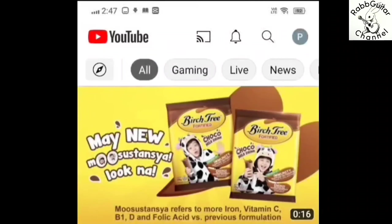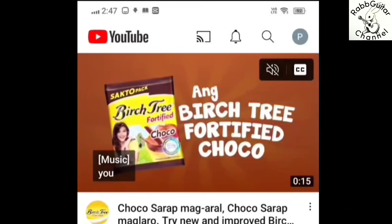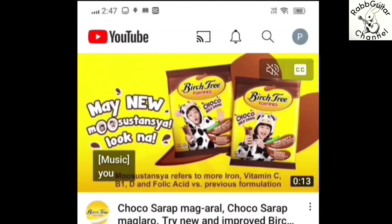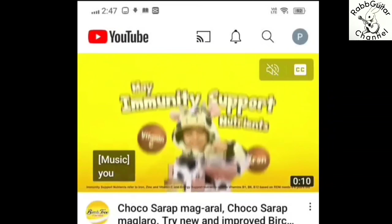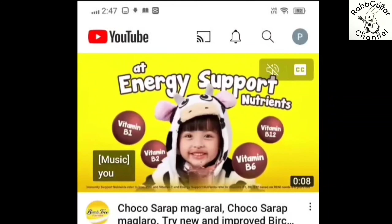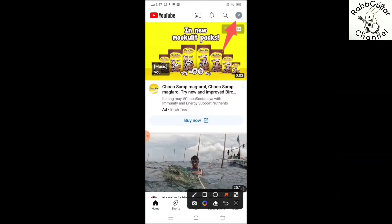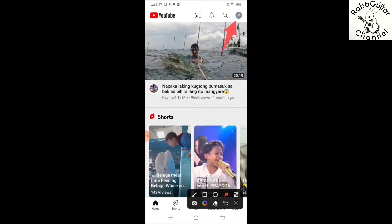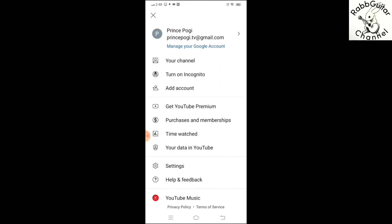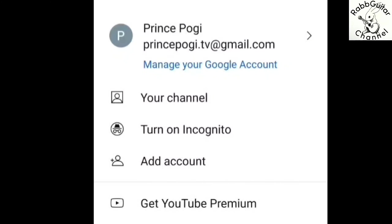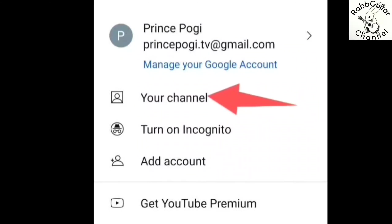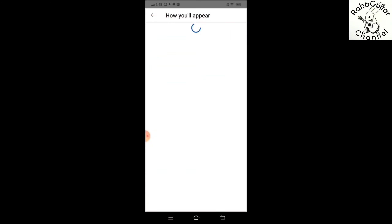Antay lang natin mag-loading. Ayan, nasa YouTube na po tayo. Punta lang po tayo doon sa ating profile doon sa may itaas. Touch lang po natin yan sa ating mga cellphone para makagawa po tayo ng YouTube channel. Ayan, may nakalagay po dyan na 'Your channel' — kung nakikita po ninyo, ayan 'Your channel.' Click lang po natin yan o itouch natin sa ating mga cellphone.